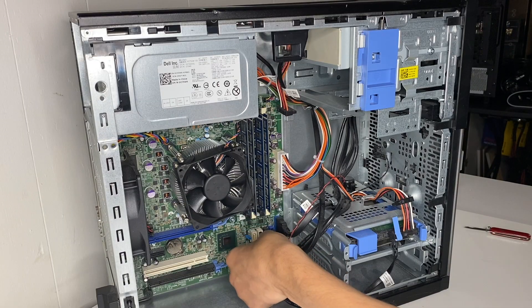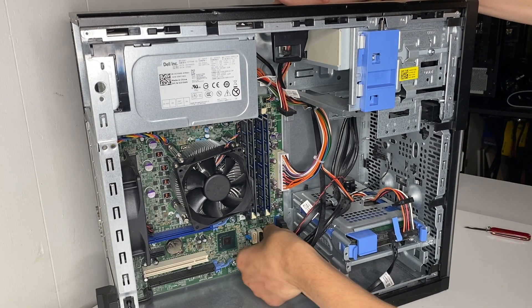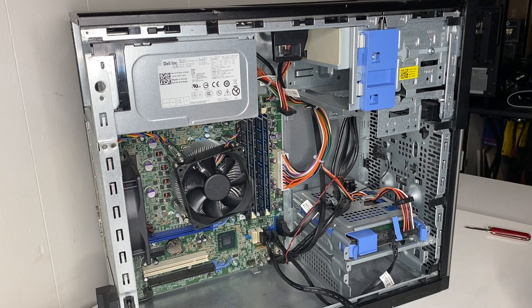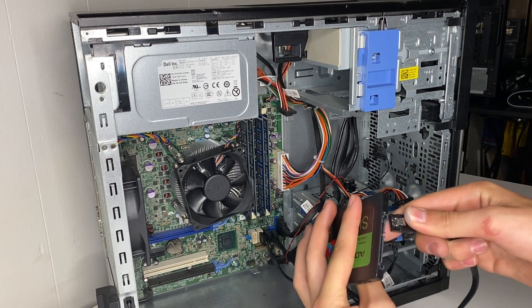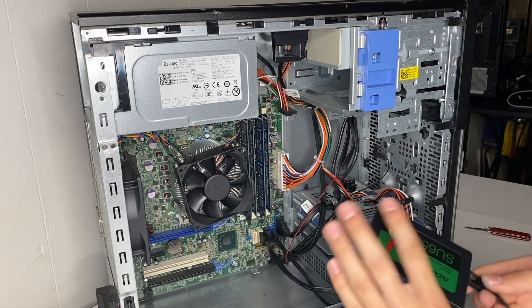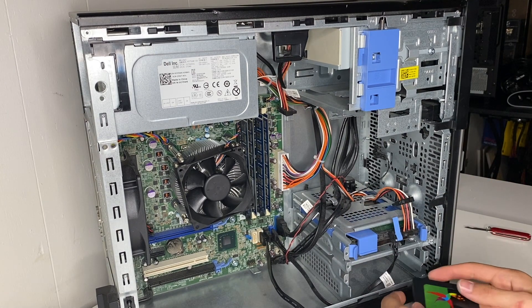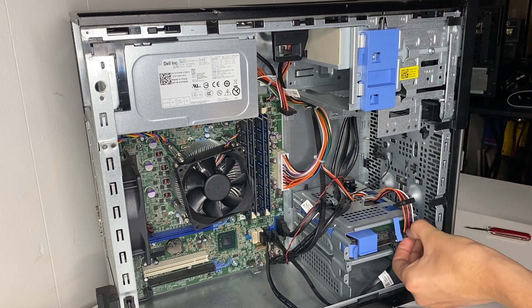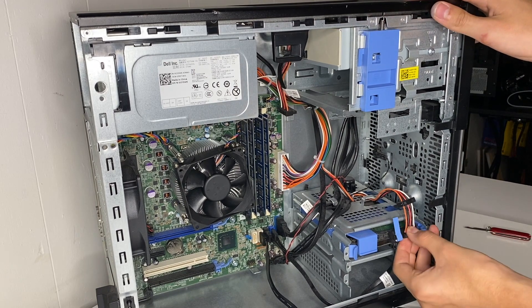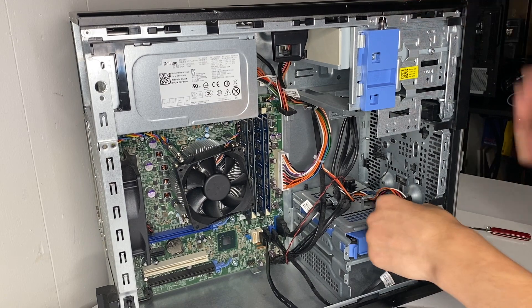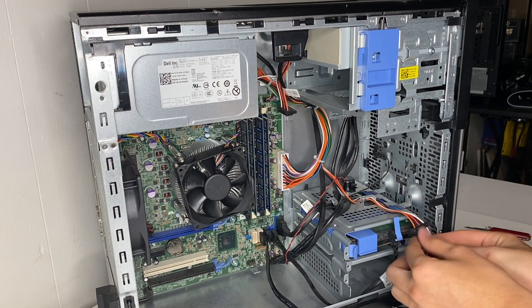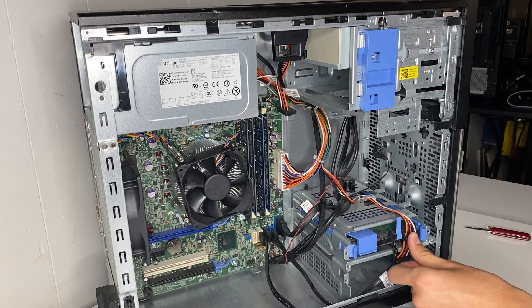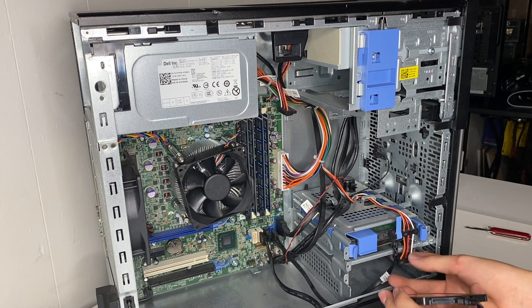All right, now we can install the SSD using the SATA data port and plug it into the motherboard and hook this other side up to the SSD. And you can just remove this SATA power cable from the hard drive, move it down one, so we have a spot here for the SSD.